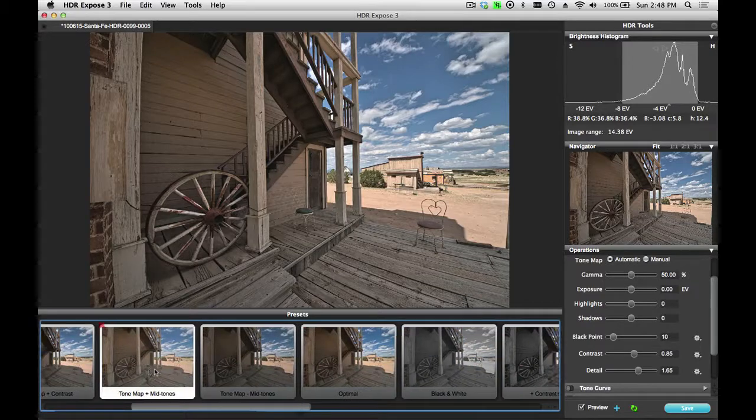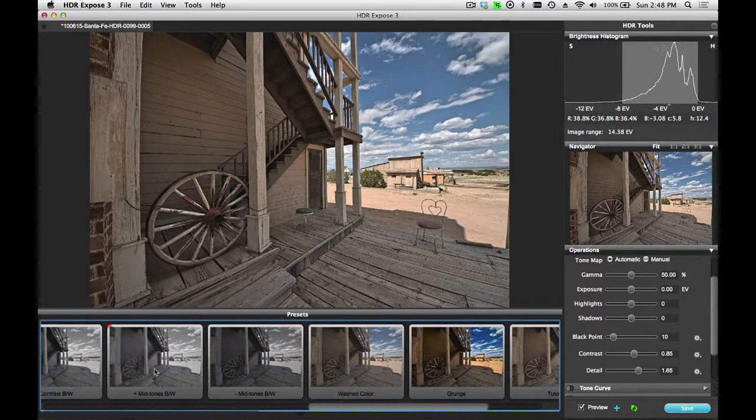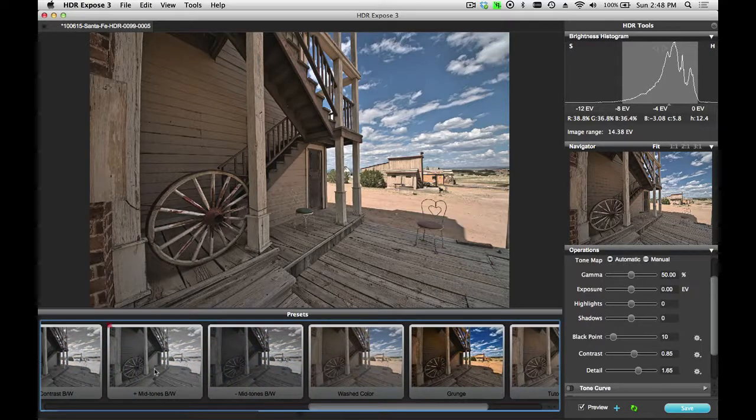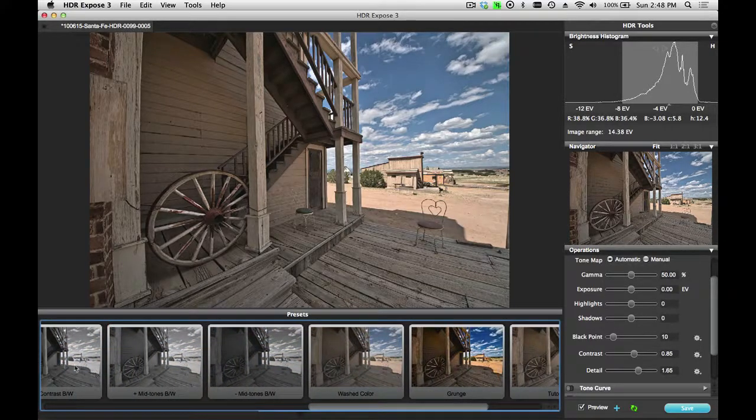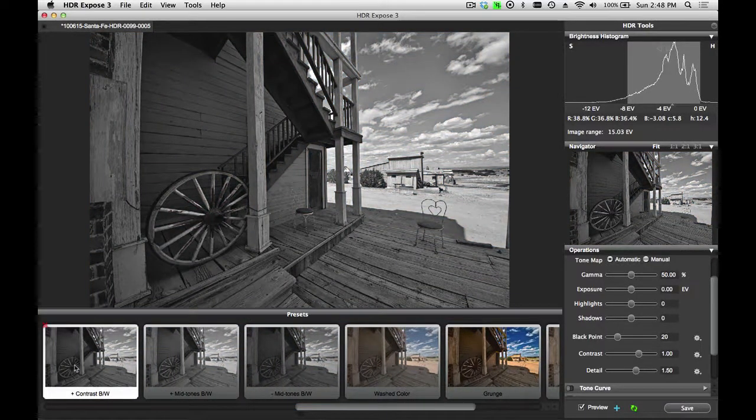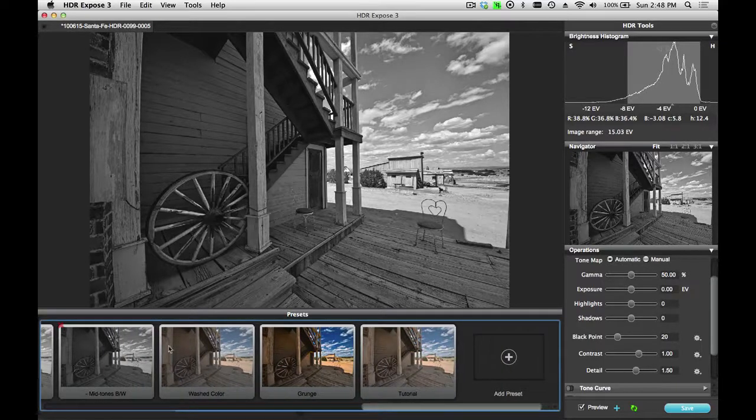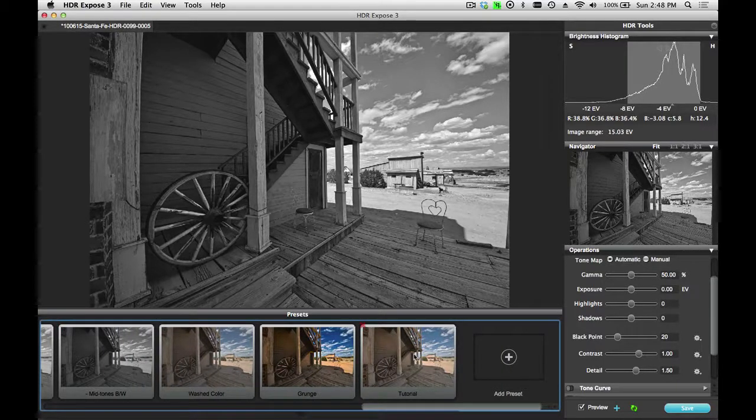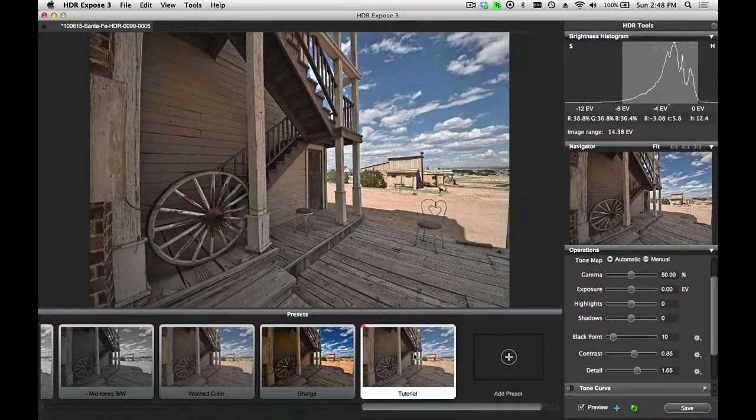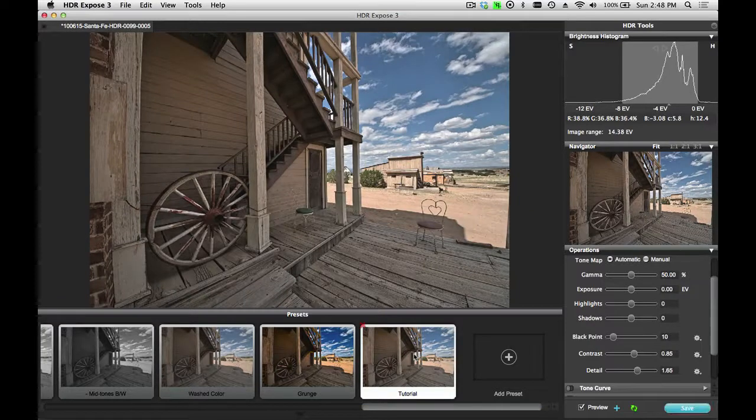Now you can see my Tutorial Preset shows up down on the preset bar. If I go to another preset to change this, let's see what black and white looks like. Now when I come back and apply my Tutorial Preset, I simply click on it, and all those settings that I saved are now applied to this image.